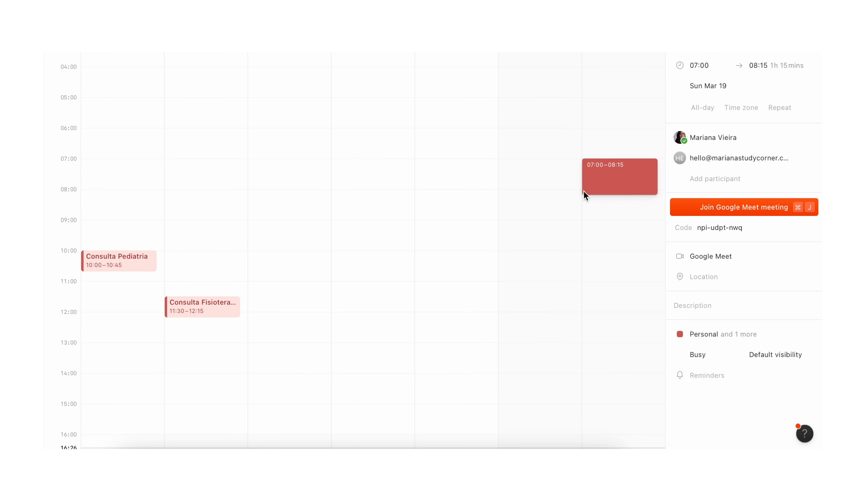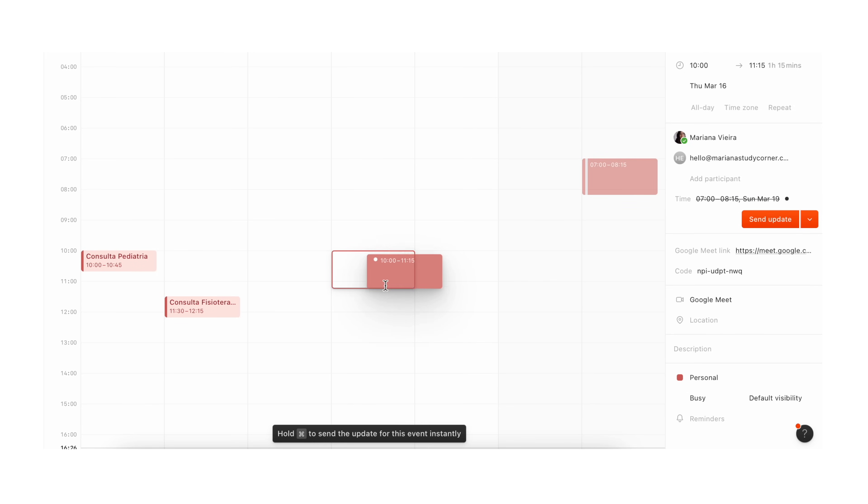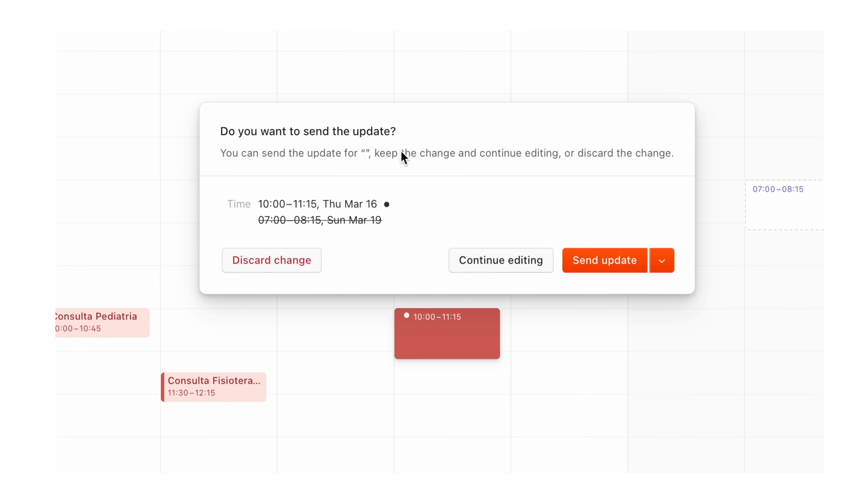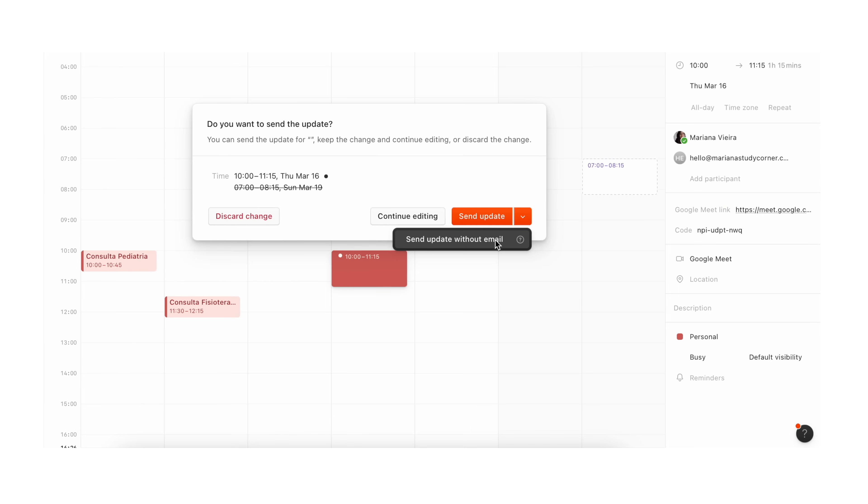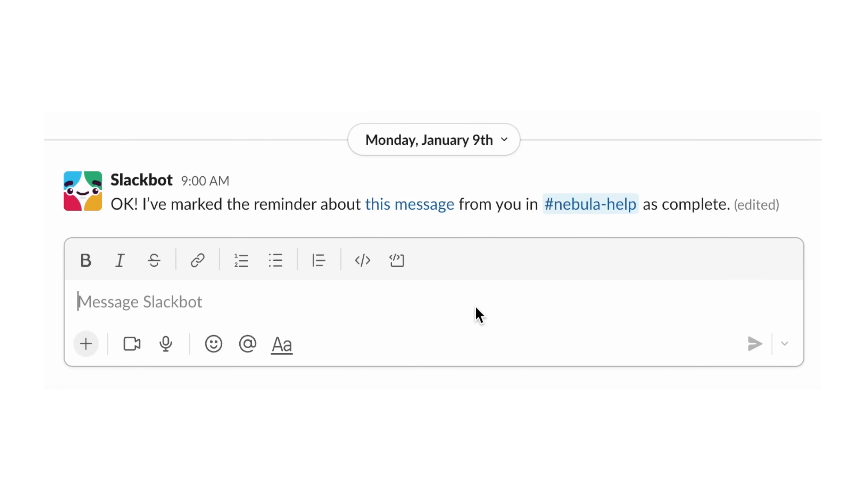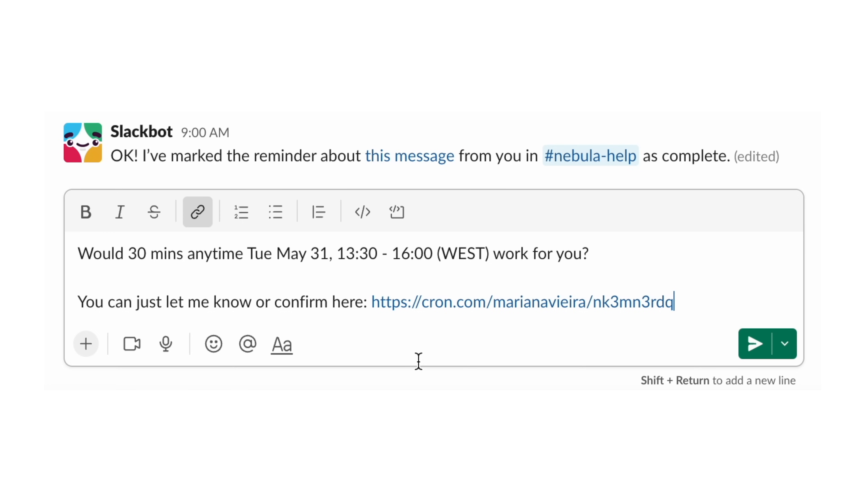So first of all, Cron focuses a lot on availability sharing, using a click and drag feature to help you mark availability on your calendar and share it with teammates or people outside your organization. It's an incredibly intuitive way to find space in your schedule to meet with other people. As you select availability, Cron automatically copies the invite to your clipboard.